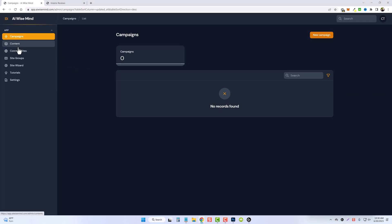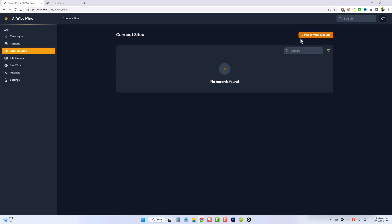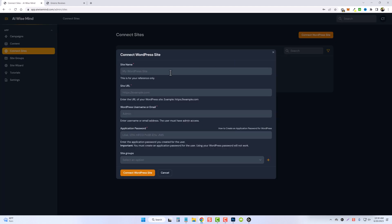We're going to come down and go to connect sites, then click on connect WordPress site. And then we're going to fill out these details. We're going to give the site a name, put the full URL in here, our WordPress username and password, and then the application password. And I'm going to show you how to get that right now.